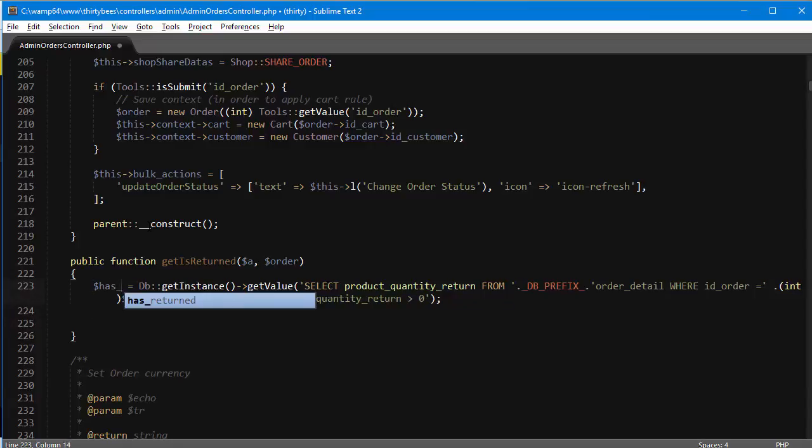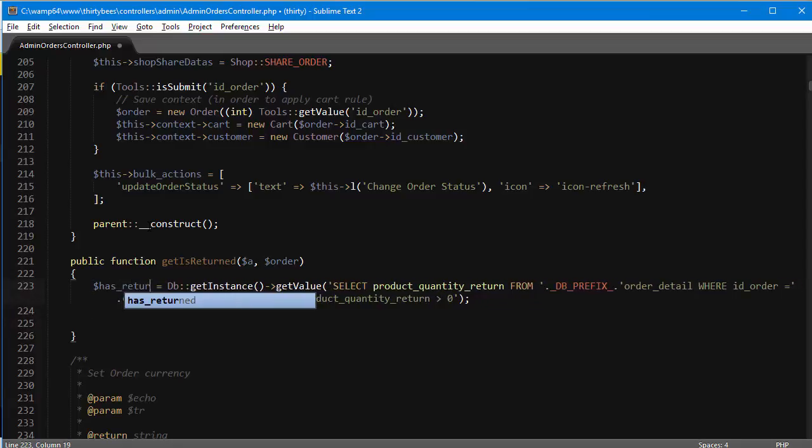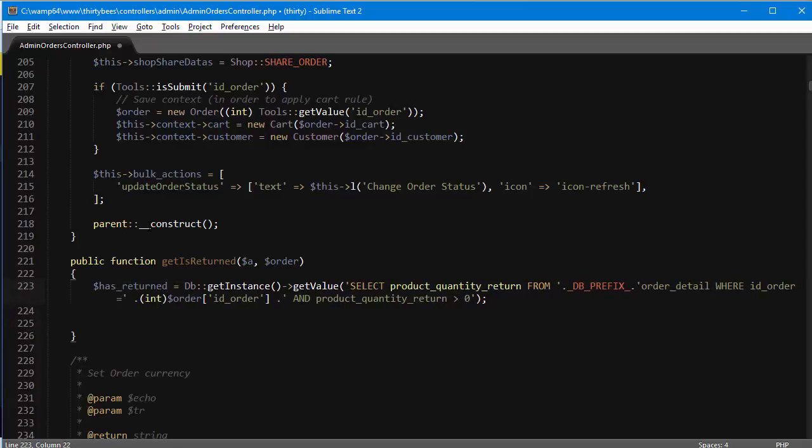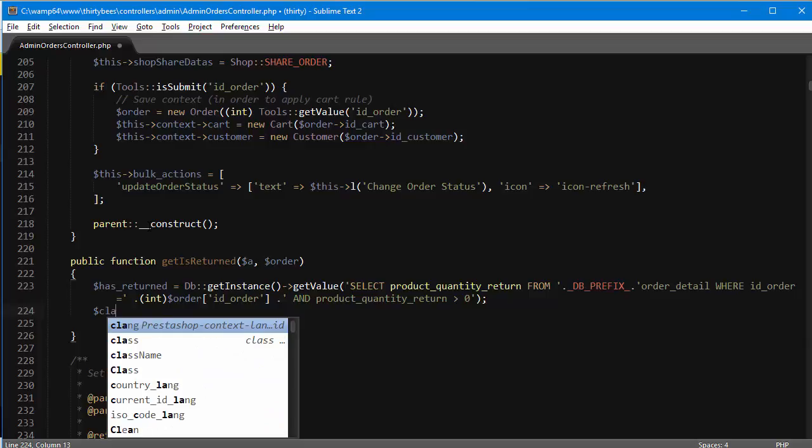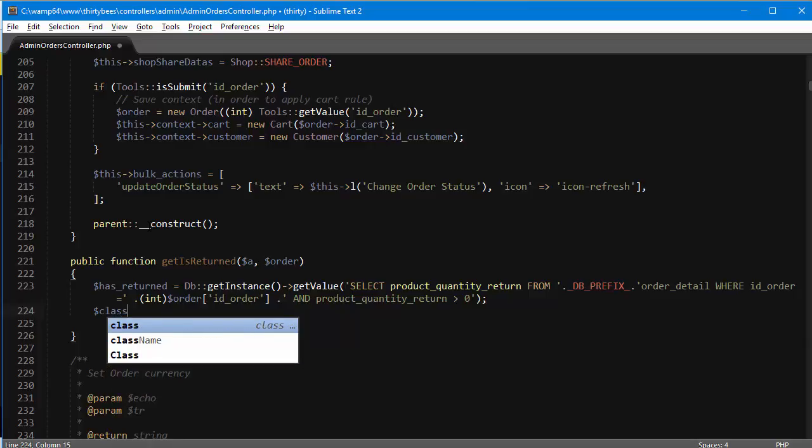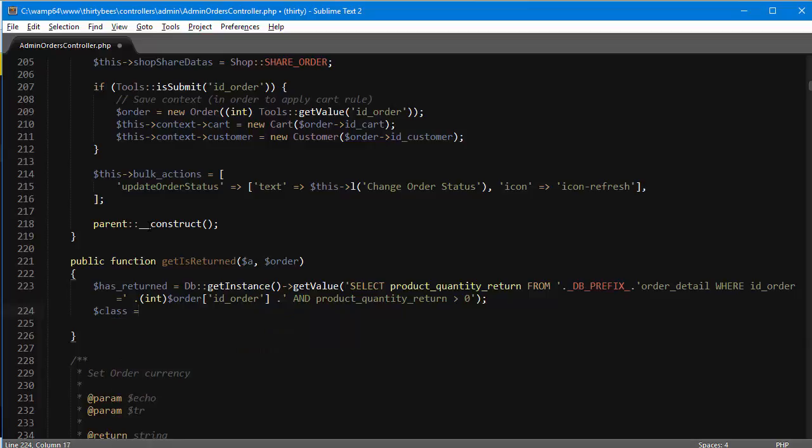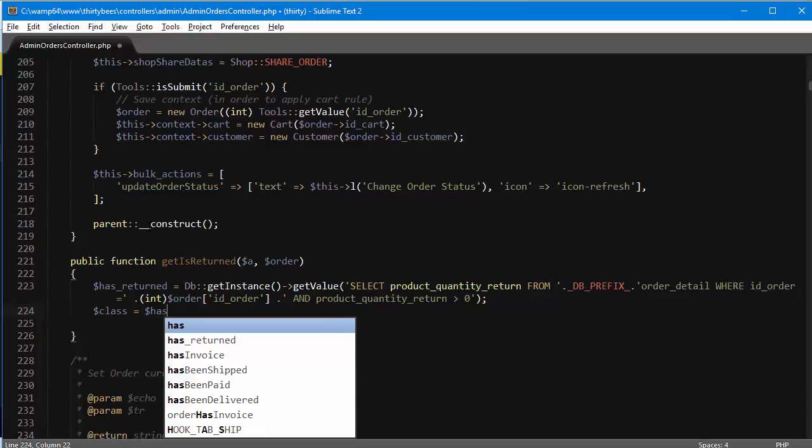Next up, if this returns something, I'm going to create an icon. I'm going to give it a class which is going to change based on the result. If has return, then the class is going to be icon check, otherwise it's going to be icon remove.